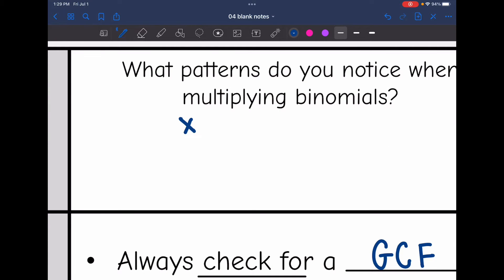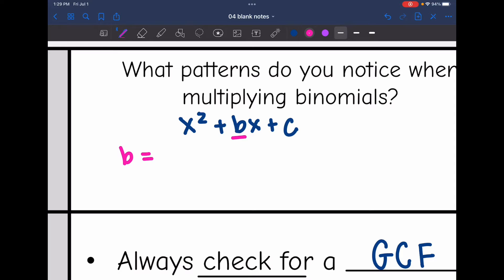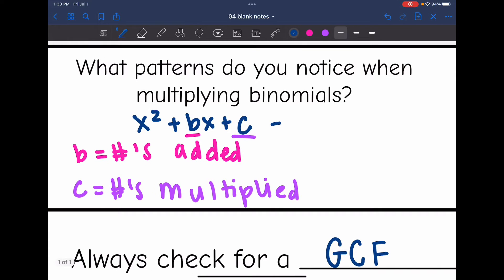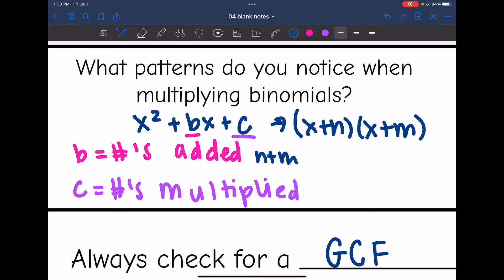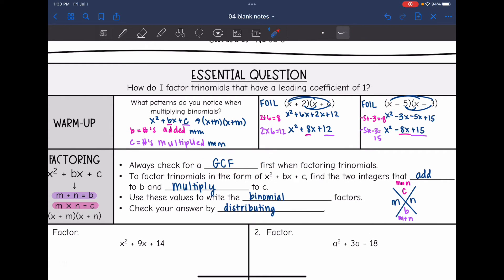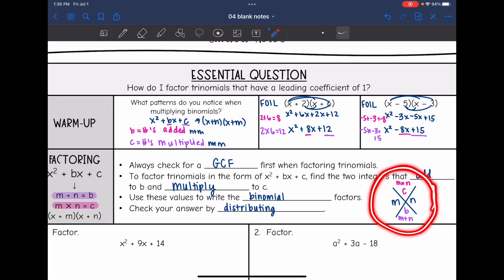So the pattern when multiplying binomials: we get a trinomial x squared plus bx plus c, where b is the numbers from the binomials added, and c is the numbers from the binomials multiplied. So if the binomial factors are (x+n)(x+m), then b equals n plus m and c equals n times m. We always want to check for a GCF first when factoring. To factor a trinomial, we need to find two numbers that add to b and multiply to c. I like to set up an X diagram to keep my numbers straight — you don't have to, it just helps visualize it.